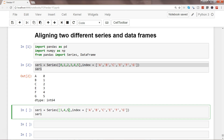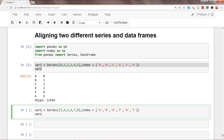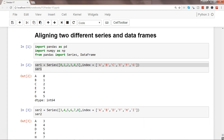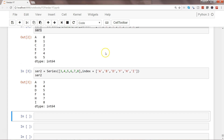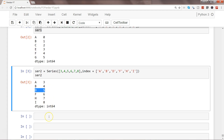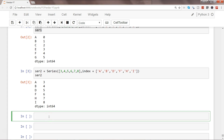Now let's create a second series with values three, four, five, five, six, seven, eight, and give it the index a, b, d, f, h. We'll name this series two. Let's execute this. Here we have our two different series. Series one has values zero through five with index a, b, c, e, f, g — note d is missing. Series two starts from three with its own index.